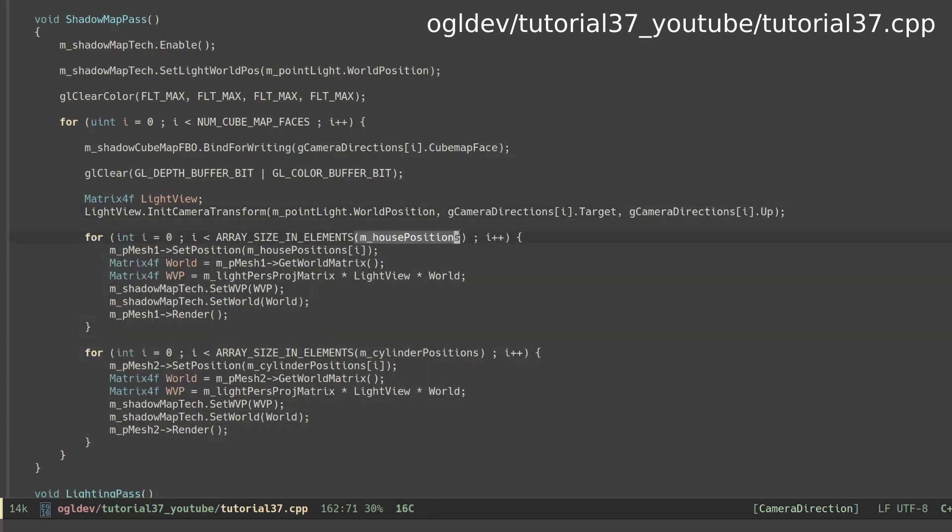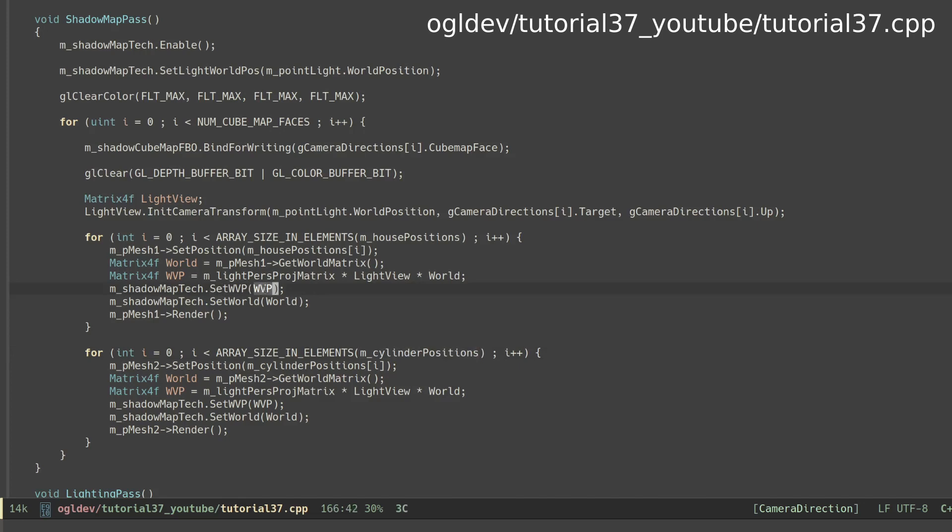Since we don't know exactly their orientation towards the light and who is standing in front of who we need to render everything in each pass and let the clipper handle stuff which is outside the view frustum. We now have to talk about the projection matrix.